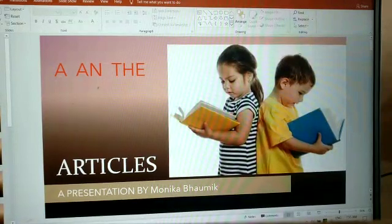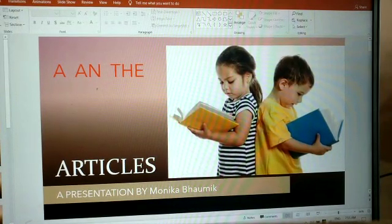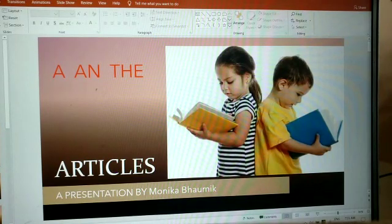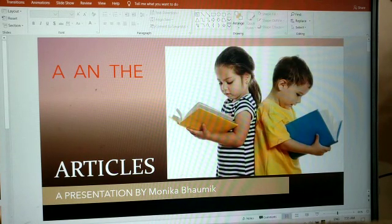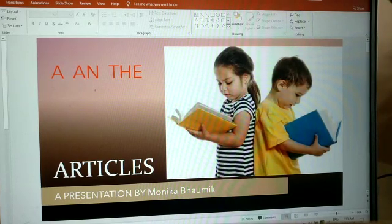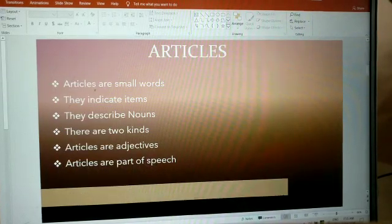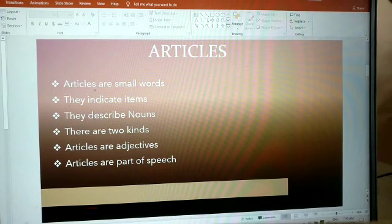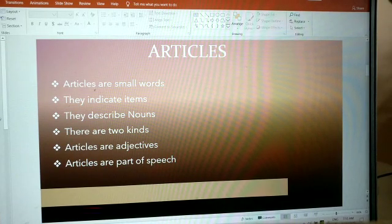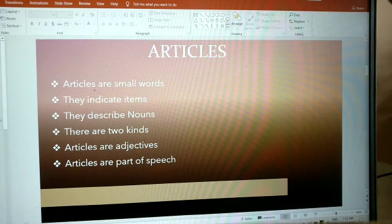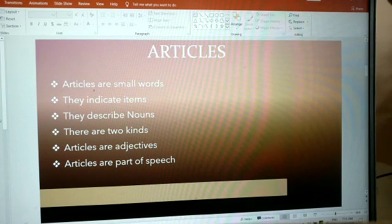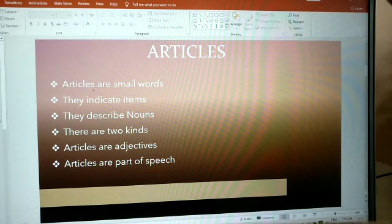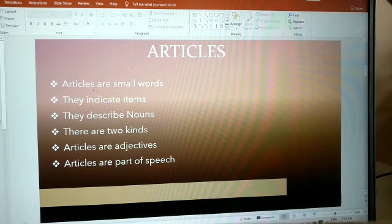Hello everybody, today we are going to read about articles: a, an, and the. Articles are small words. They indicate items, they describe nouns. There are two kinds. Articles are adjectives. Articles are part of speech.